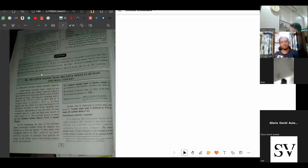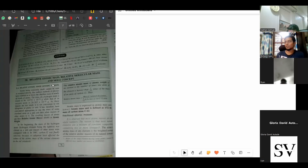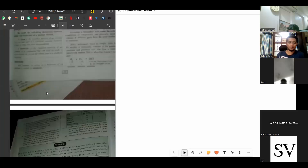Topic 5b is relative atomic mass, relative molecular mass, and the mole concept.